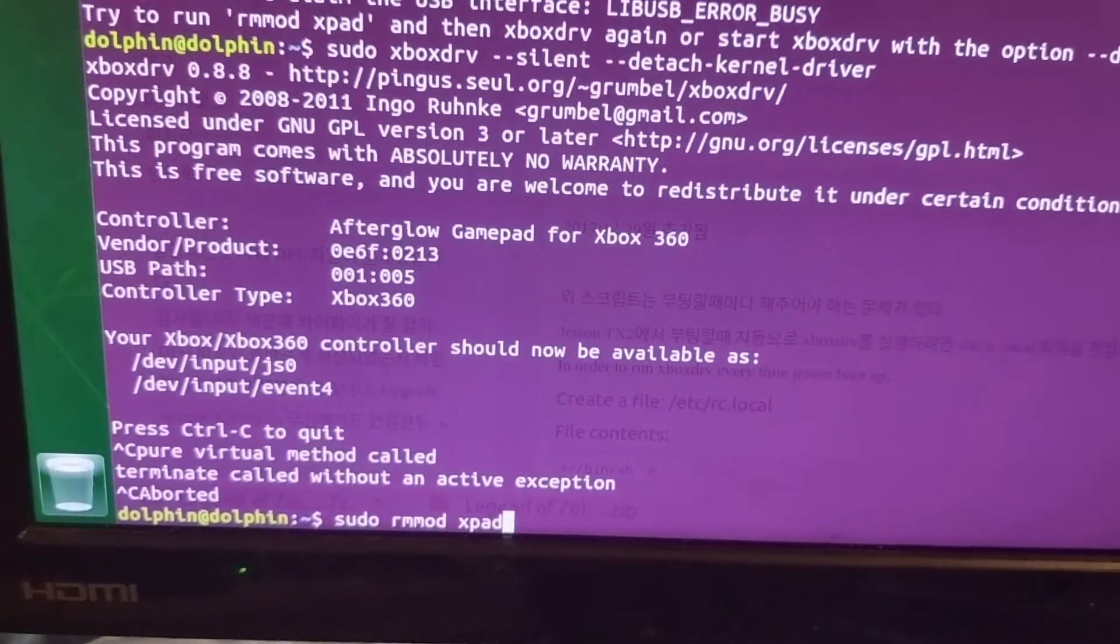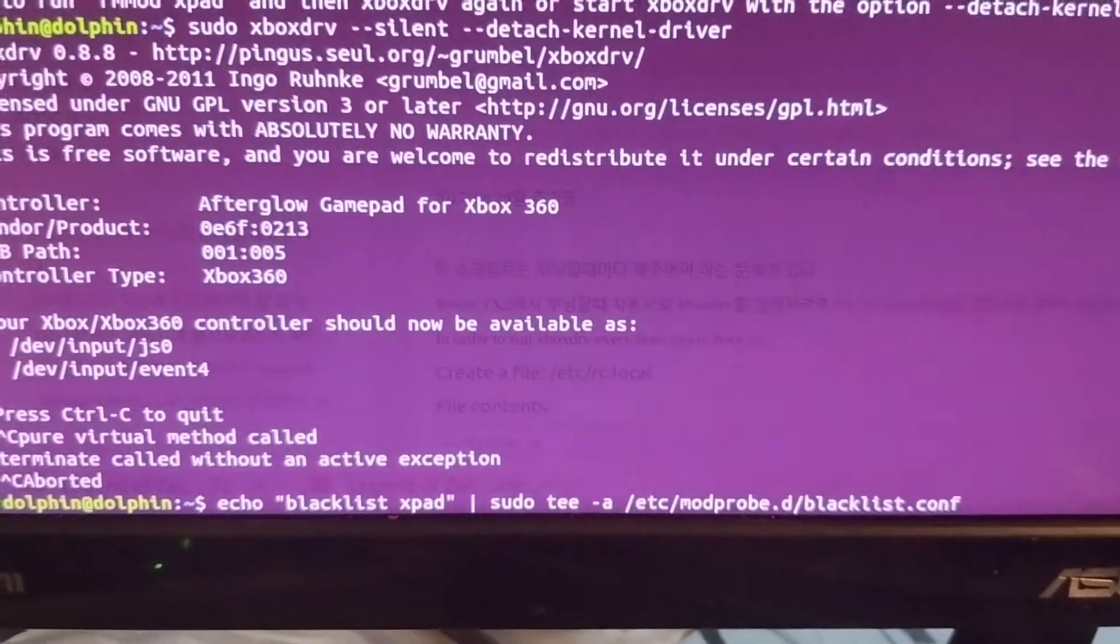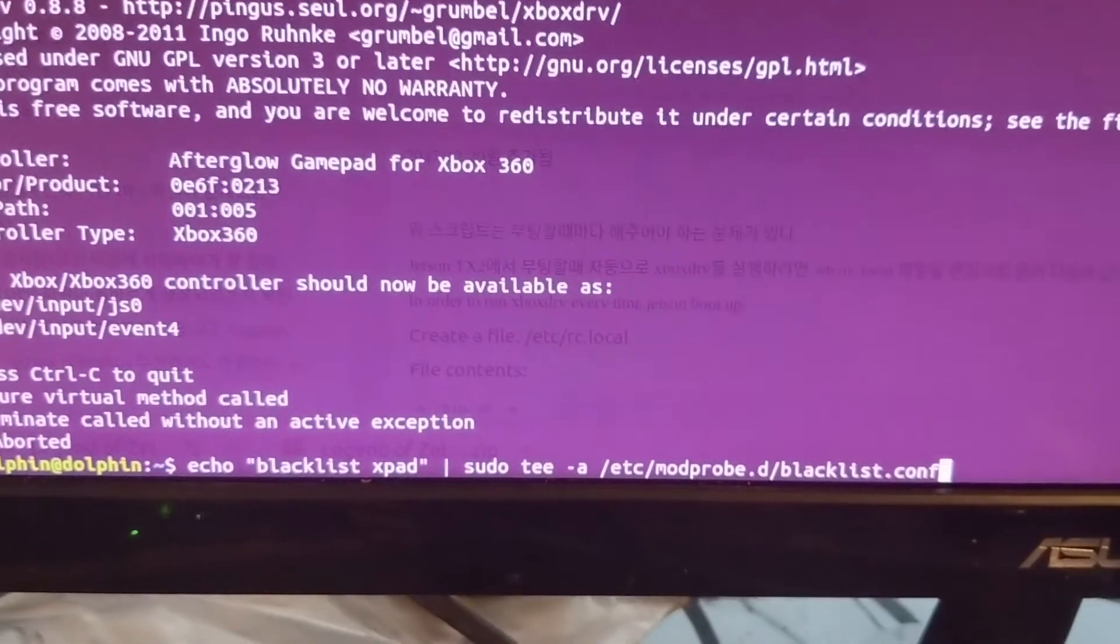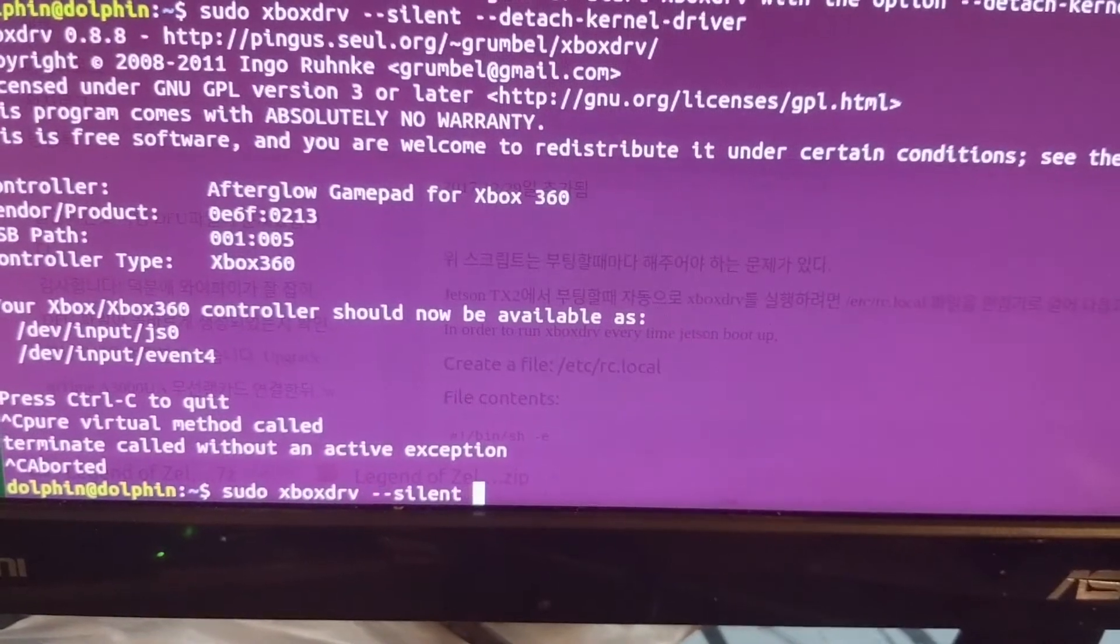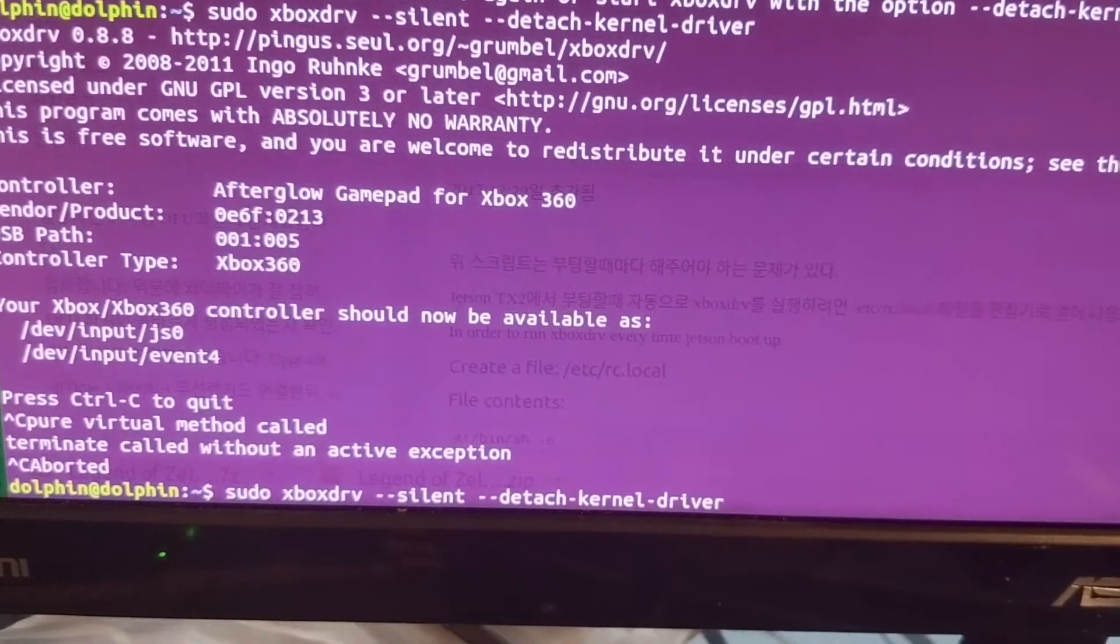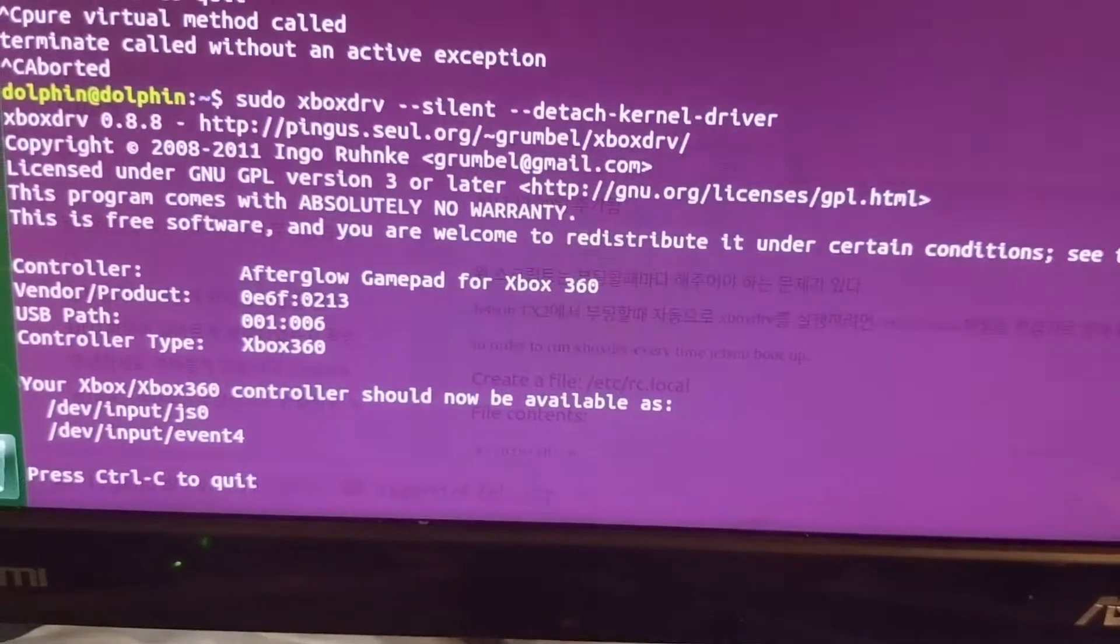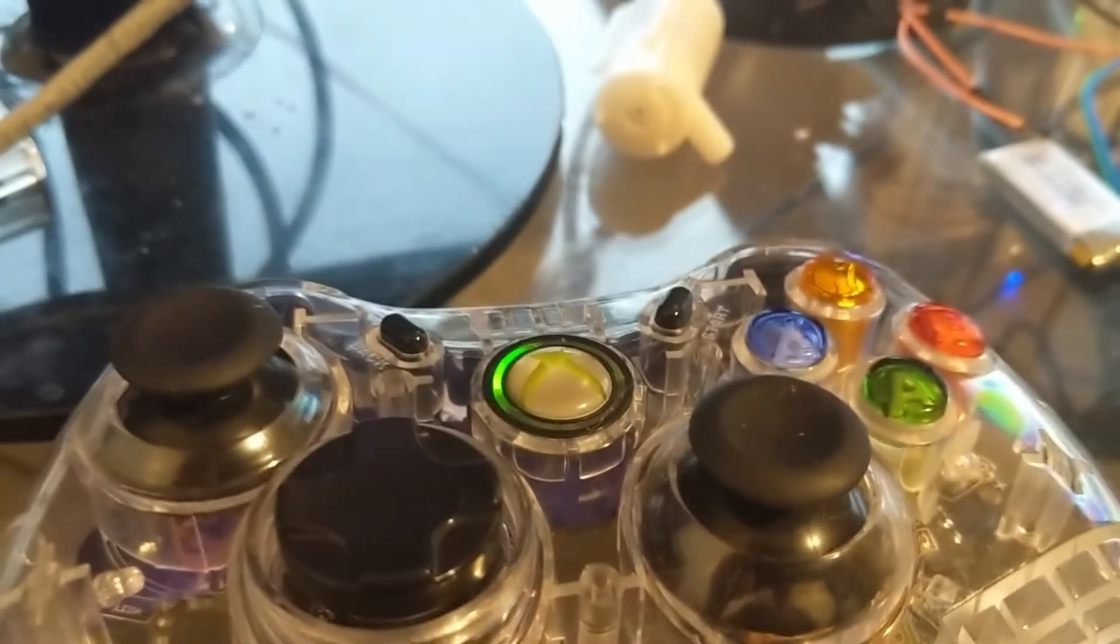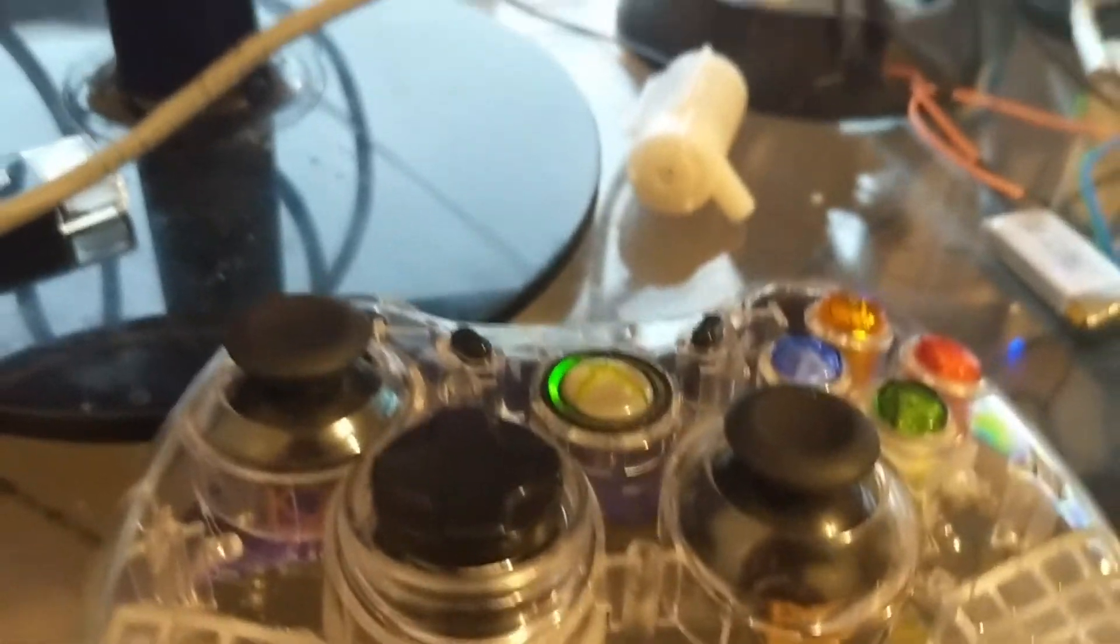And then you want to run this command: echo blacklist xpad sudo tee modprobe blah blah blah. And then you want to run xboxdrv silent detached kernel driver. When you do that, you'll know it's working because this guy goes from blinking all the way around to knowing it's the first controller.